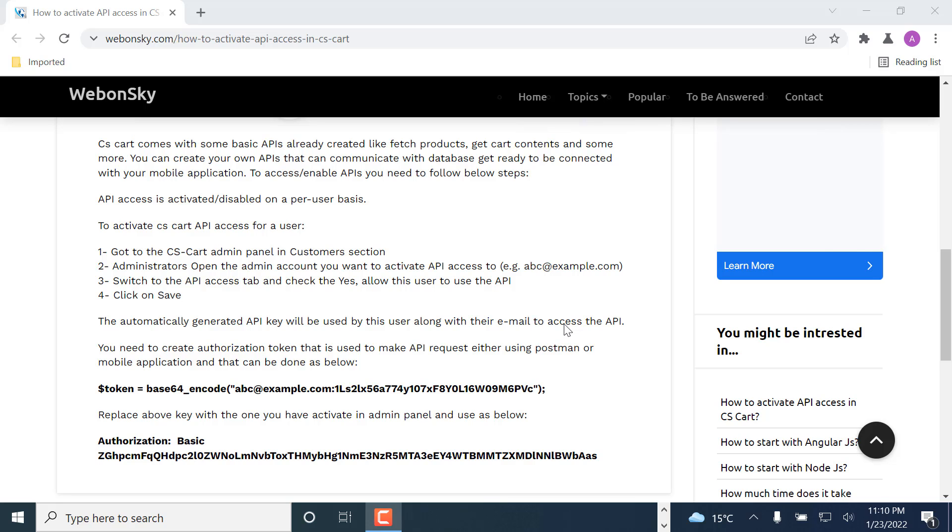As you know, CS-Cart comes with some basic APIs already created, like fetch products, get cart contents, and some other APIs as well like getting categories. To access these APIs, you must have a key generated for your account.